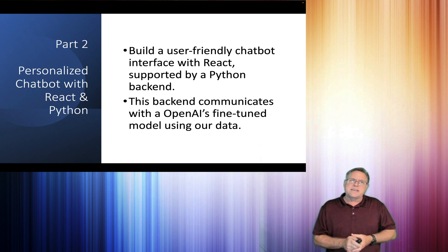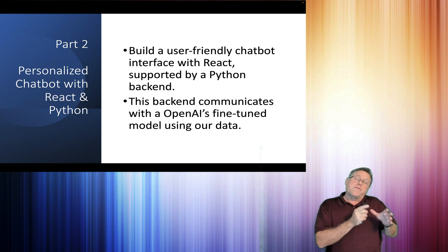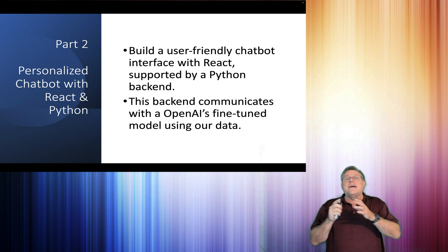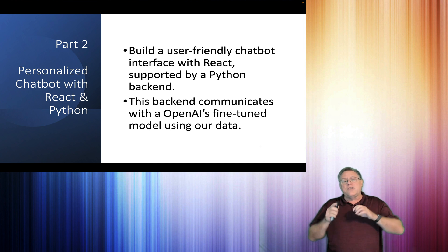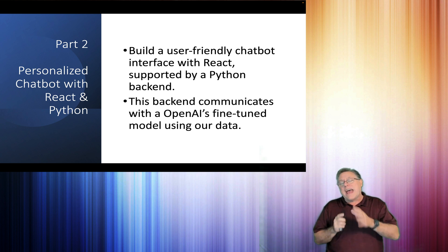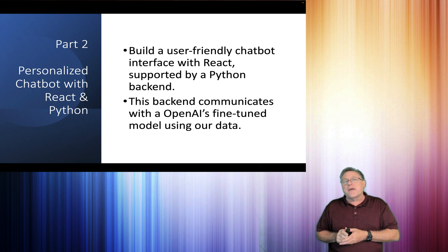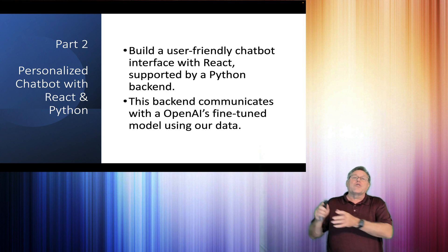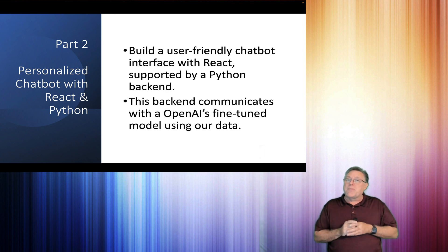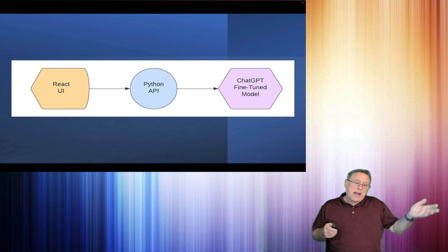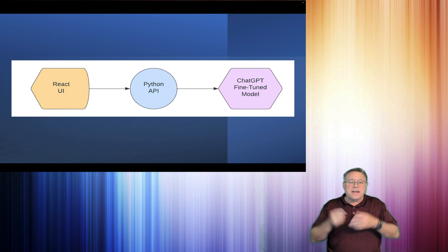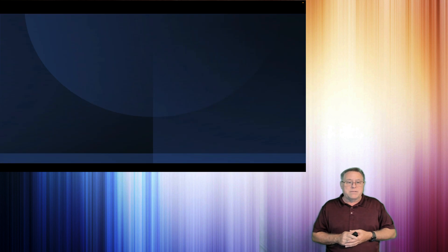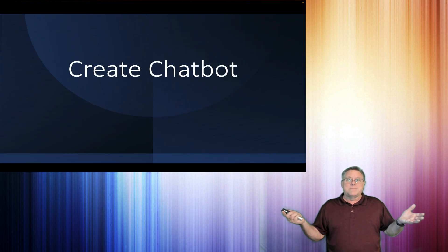the process from fully automatic and then creating the user-friendly chatbot with React calling a Python API that will call our new fine-tuned model. Quick visual: React UI, Python API, and our ChatGPT fine-tuned model. So